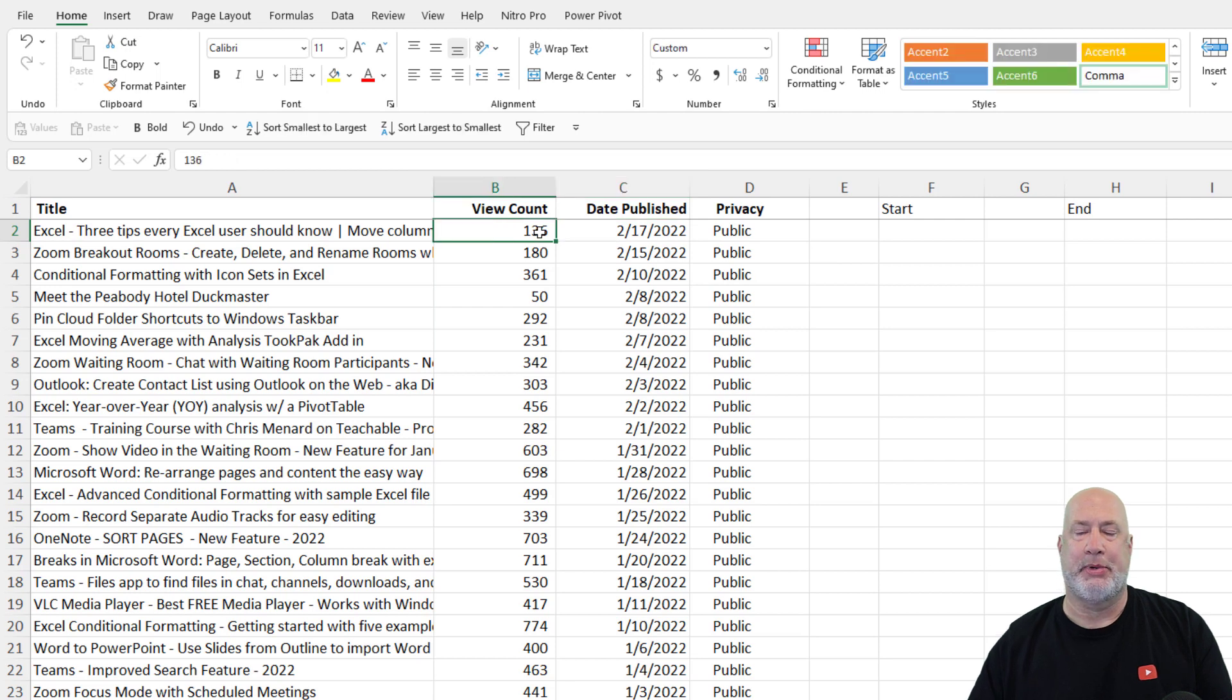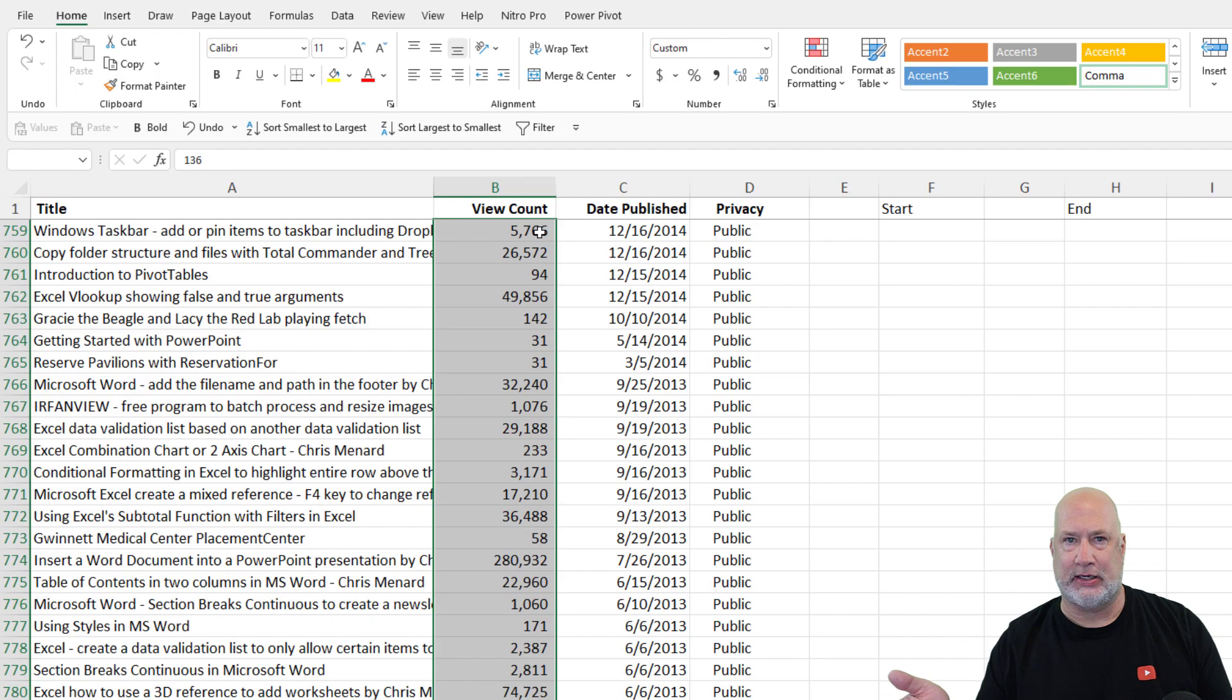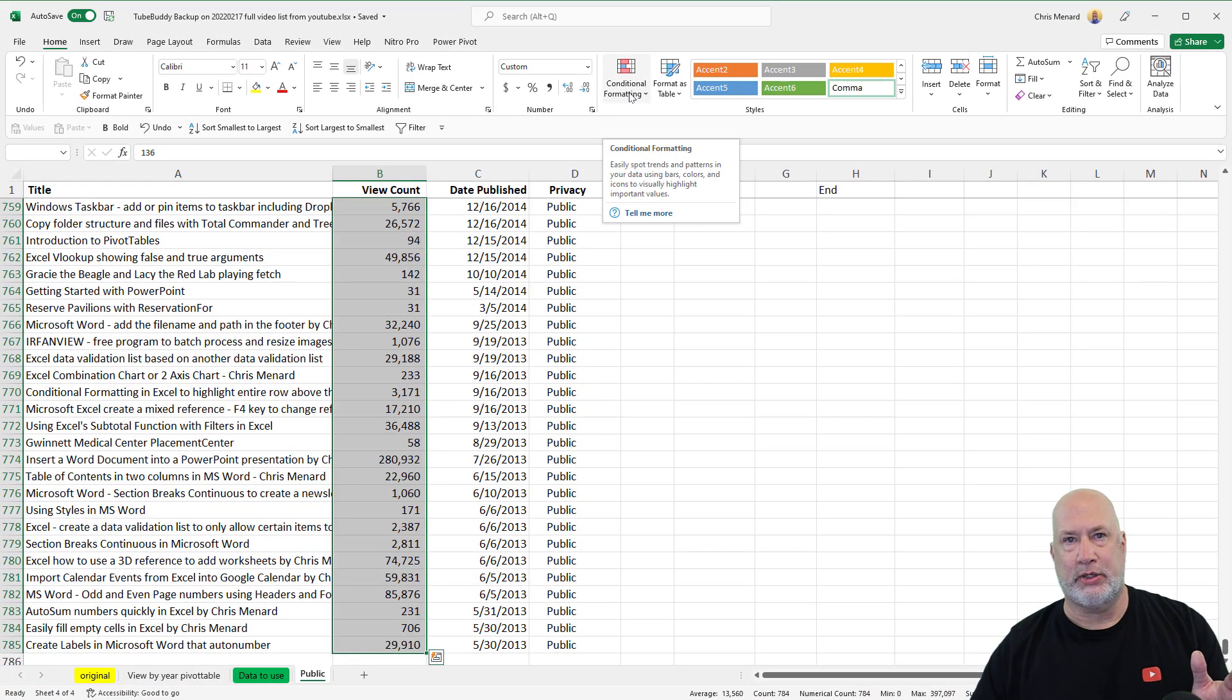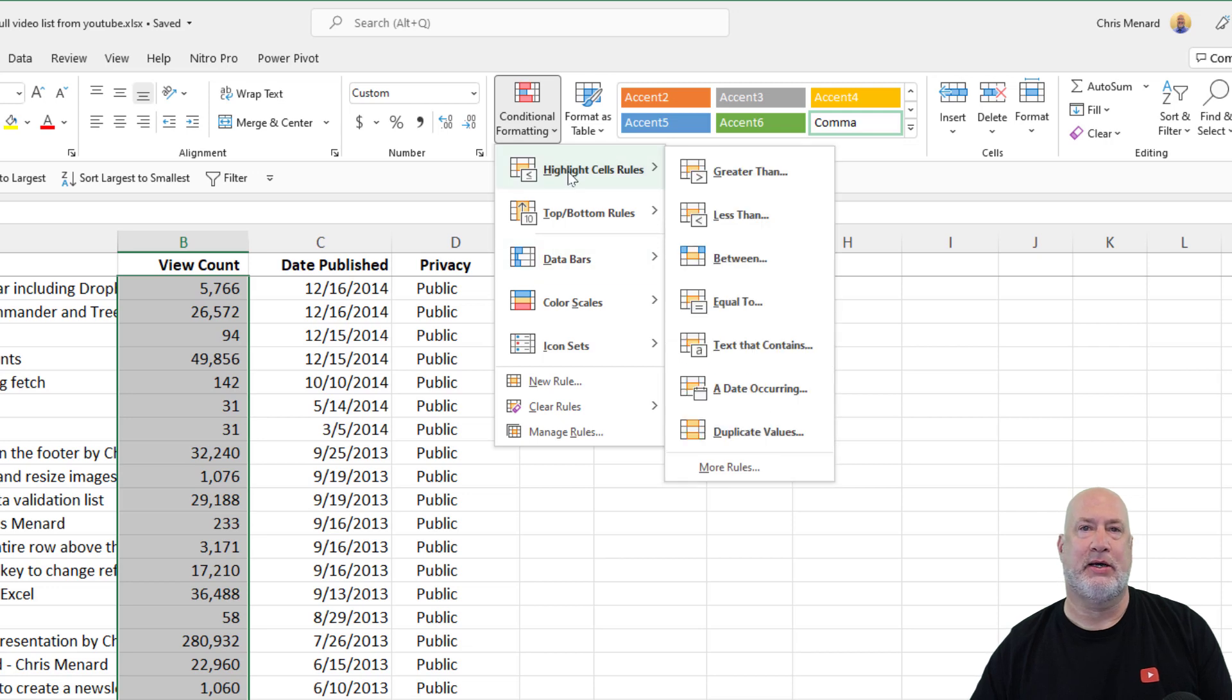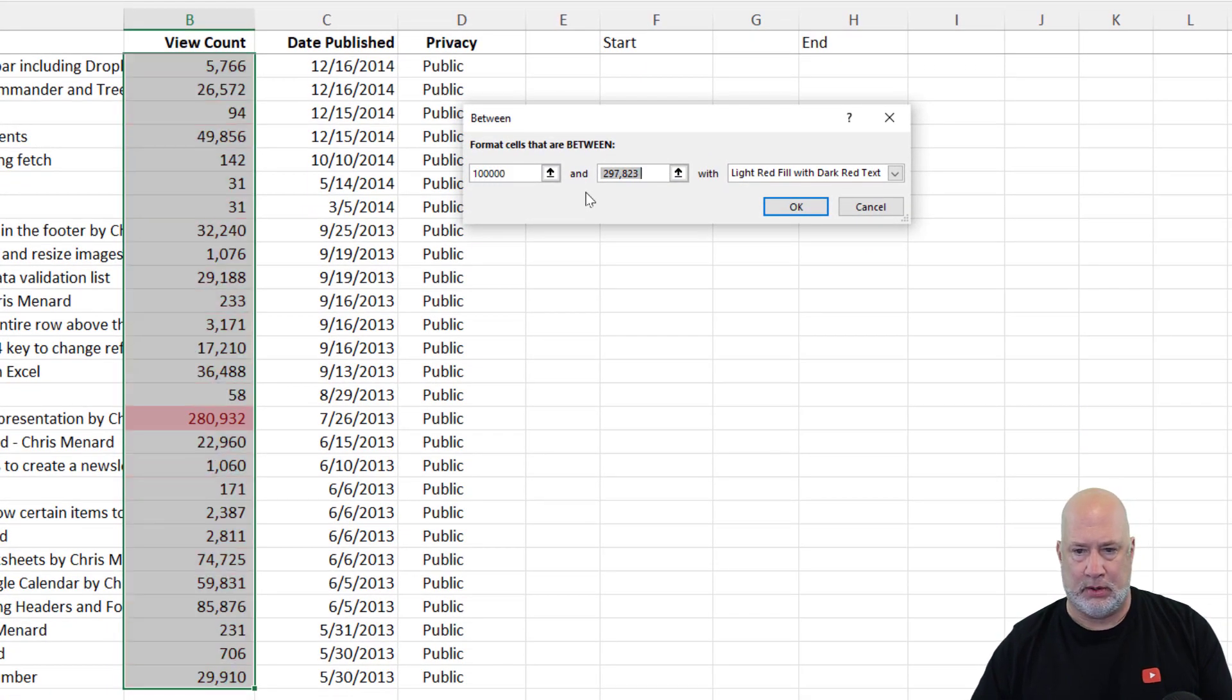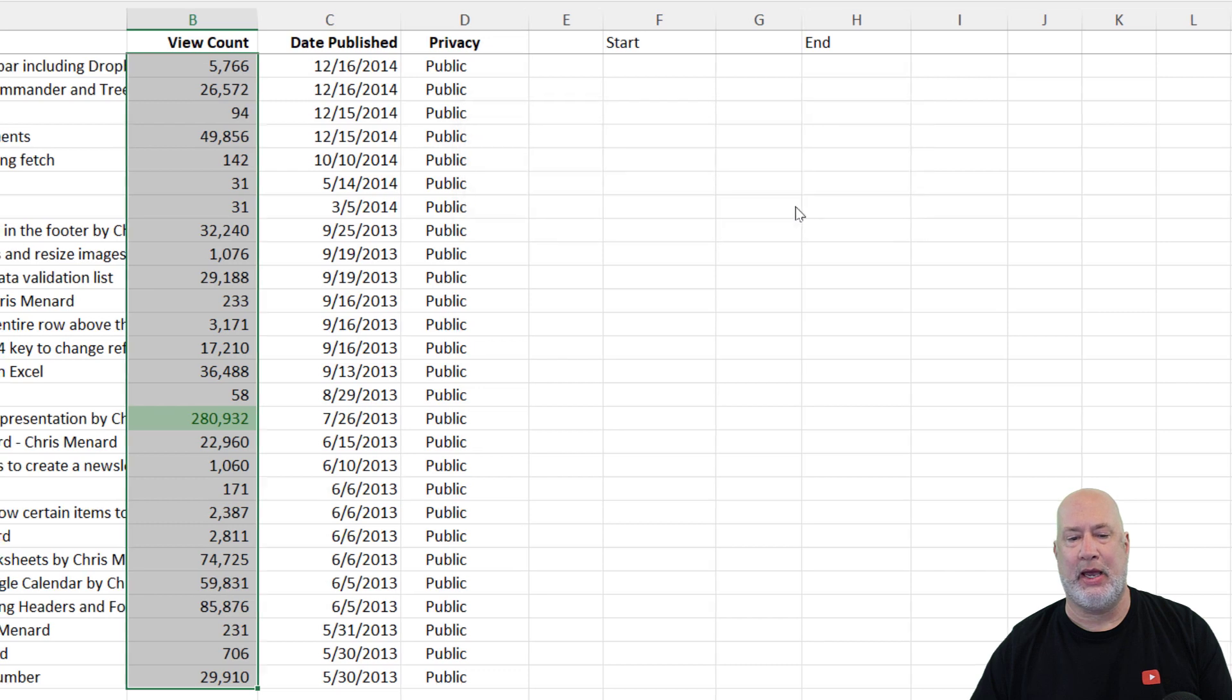I'm going to go to cell B2. That's got the first number in it. Before you do conditional formatting, you usually select your range. That's Control Shift Down Arrow. I got all the numbers selected. I want to see videos that are between 100,000 and 300,000 views. So I come down here and go to highlight cells rules, and go to between 100,000. I don't care what fill color you use. I'm going to use green, hit OK.